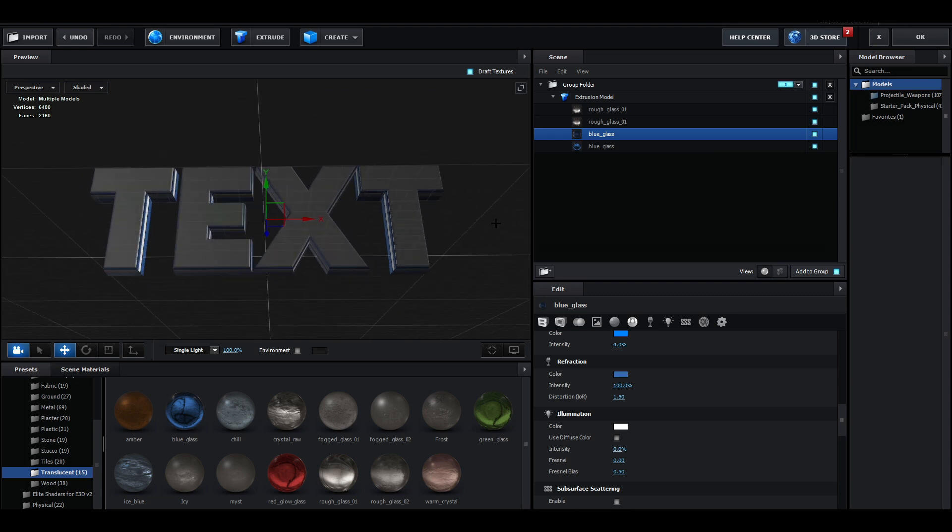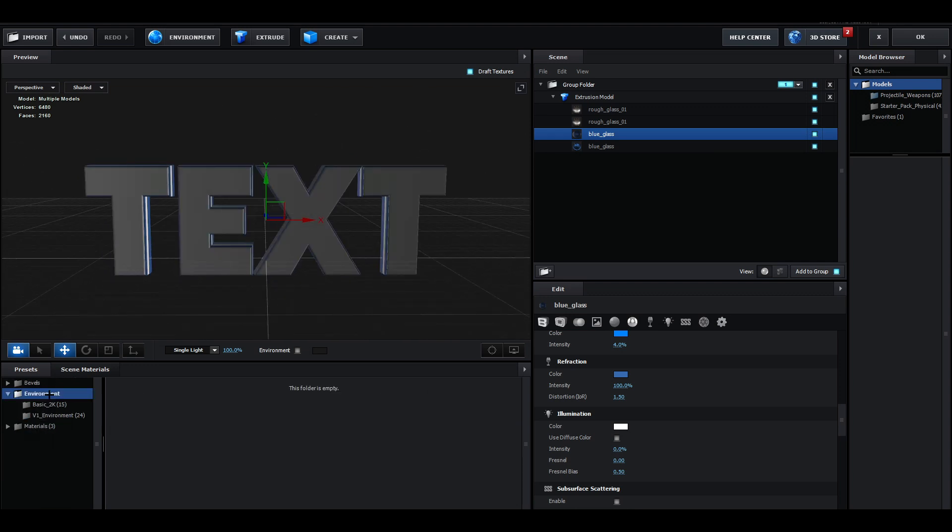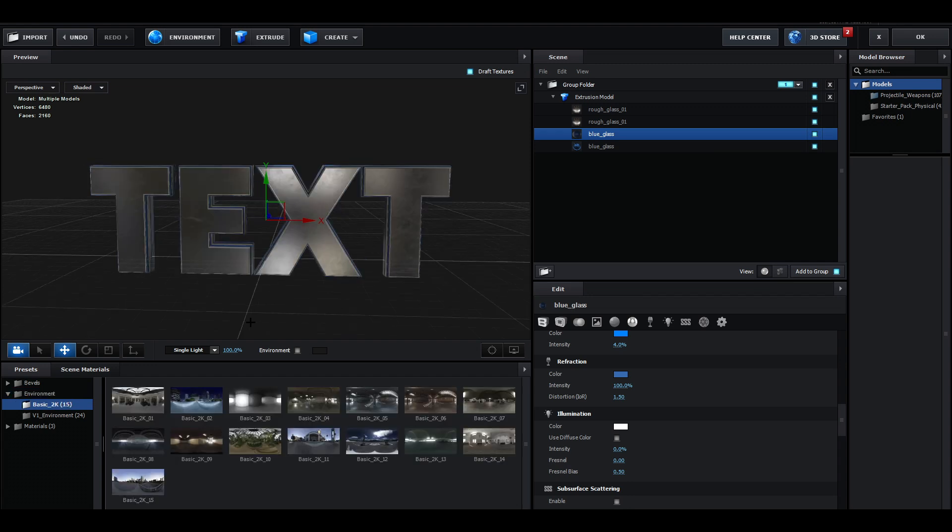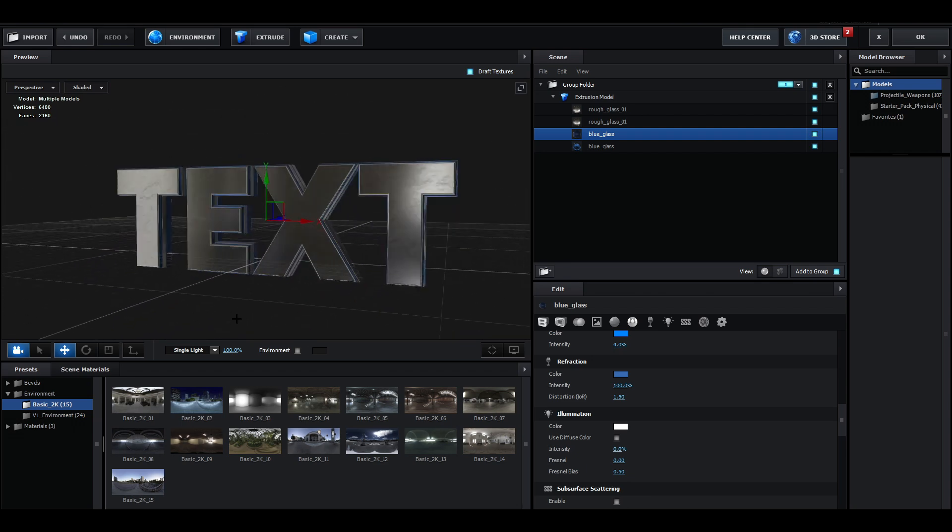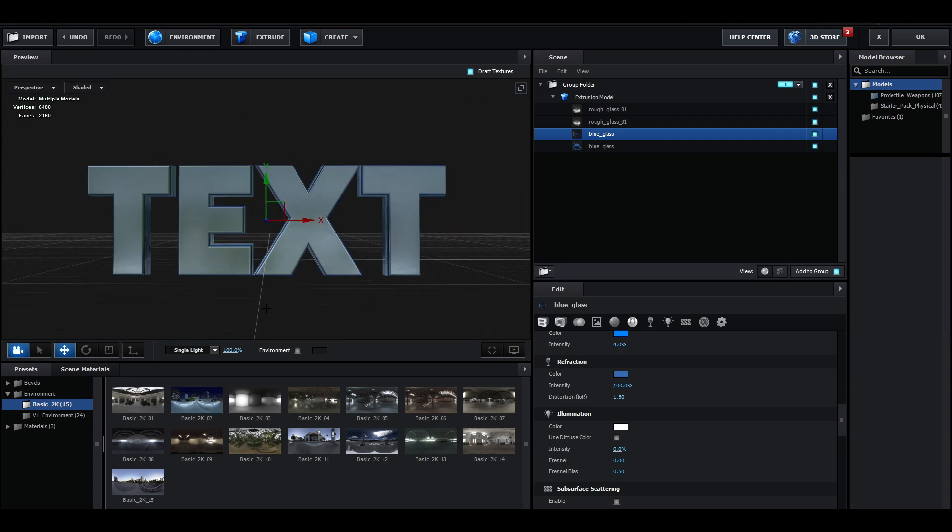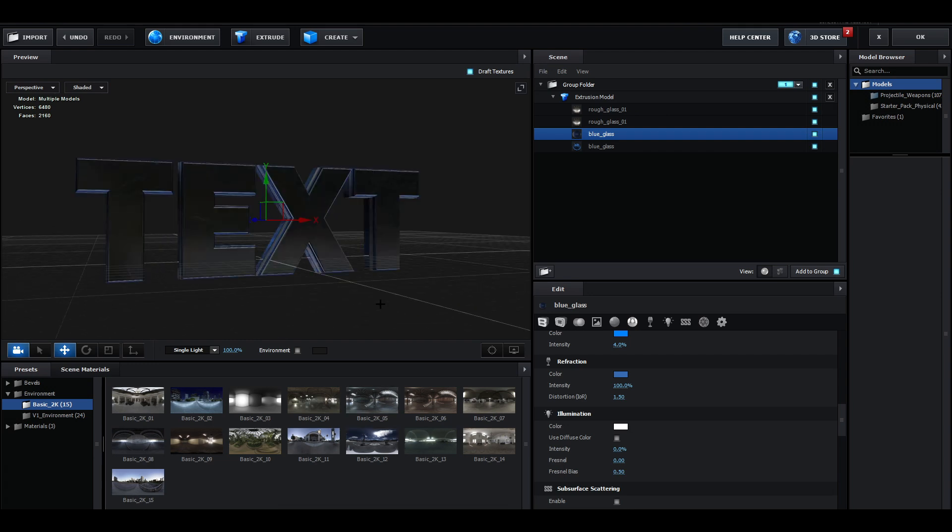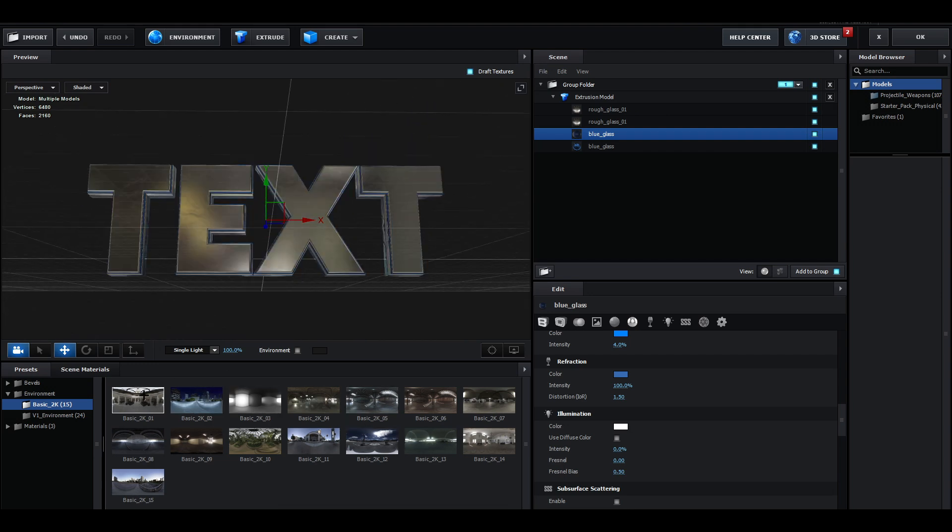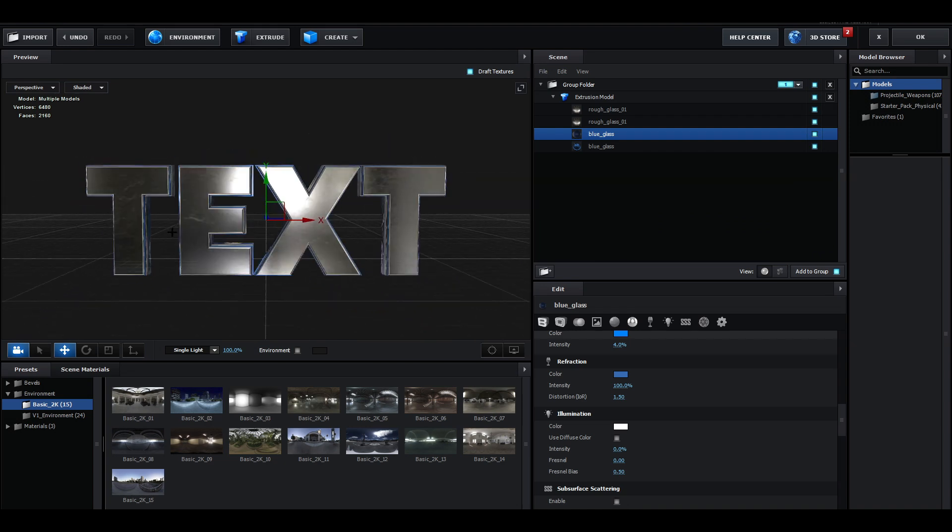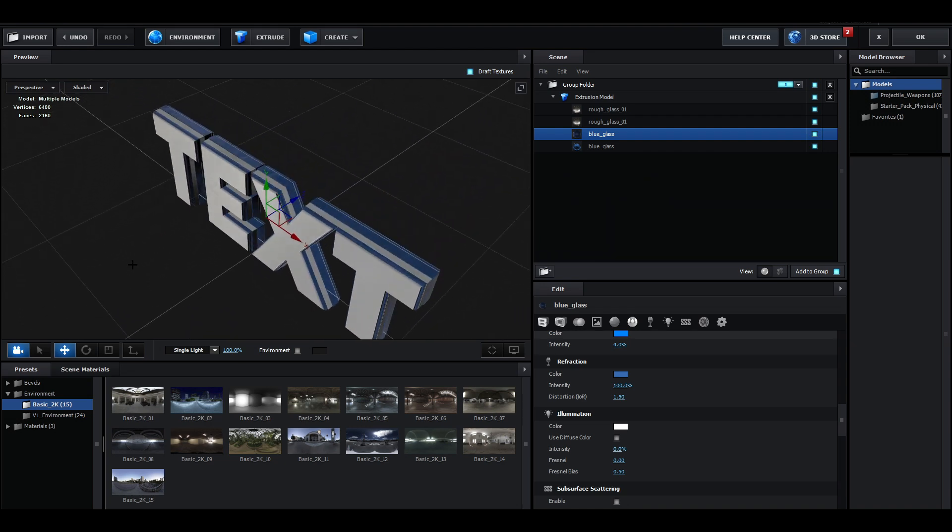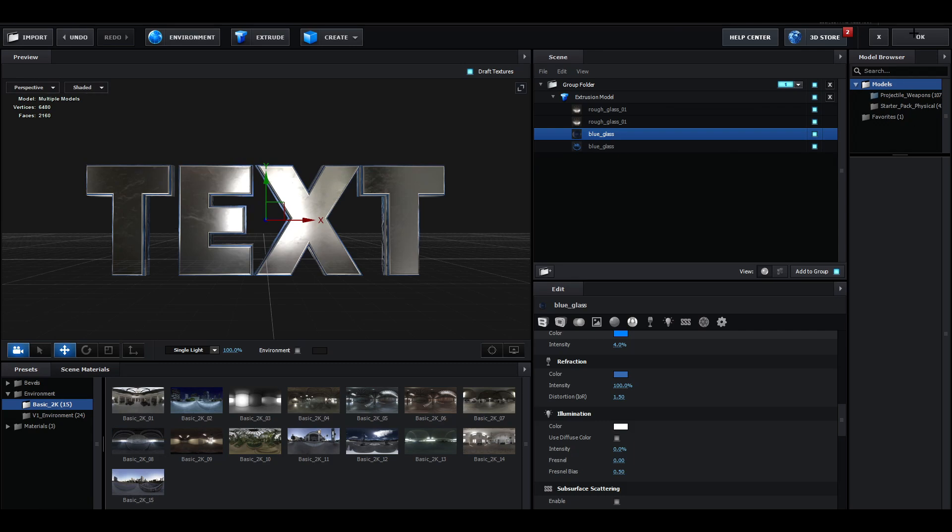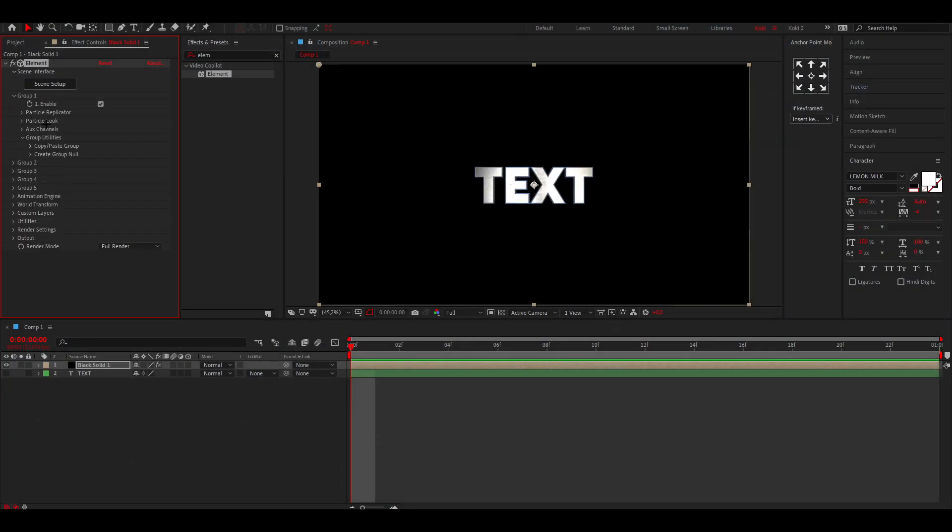Once we've done this, you want to go to Environment, then go to just the basic one and choose any environment you want. As you can see, this already reflects and shines way more and looks really good. I think I'm just going to go with the first one. This is basically the text. This looks fine, it looks pretty cool. You can now click on OK.